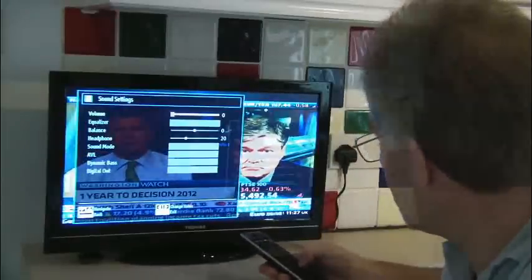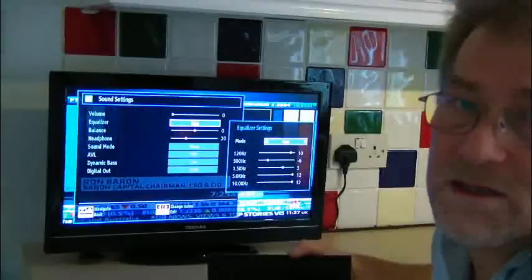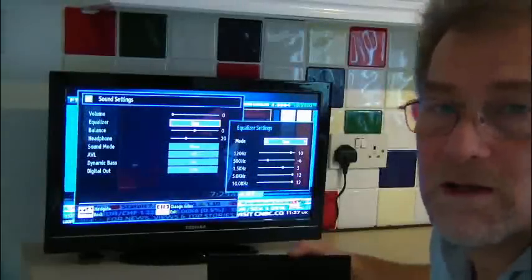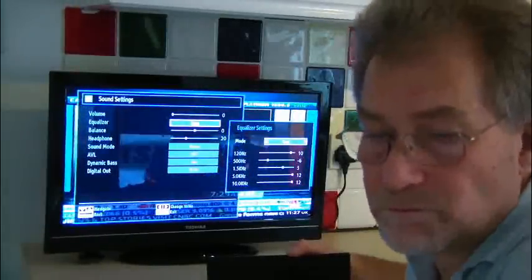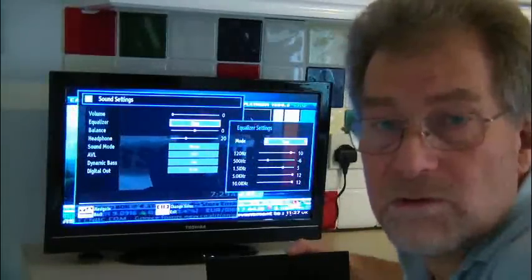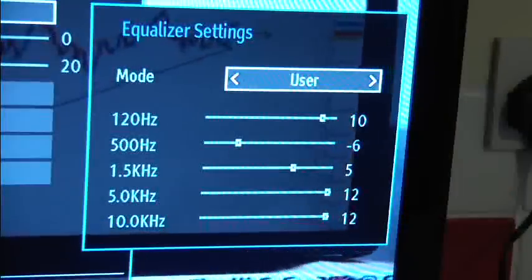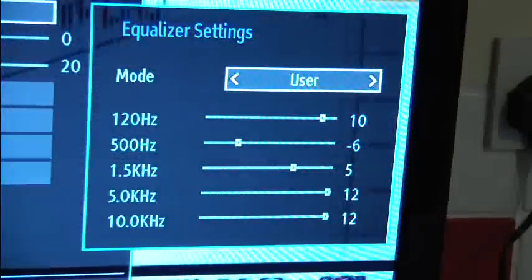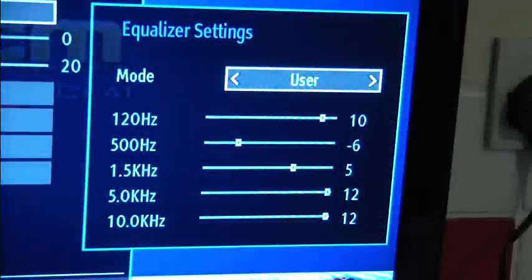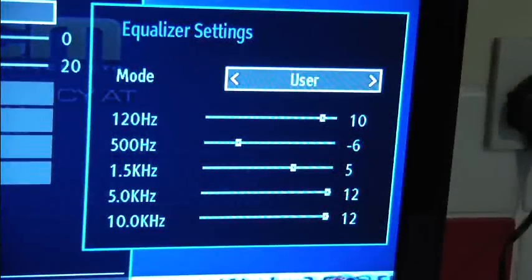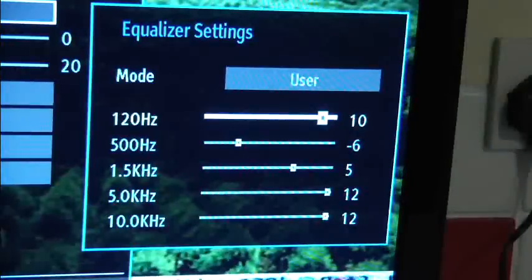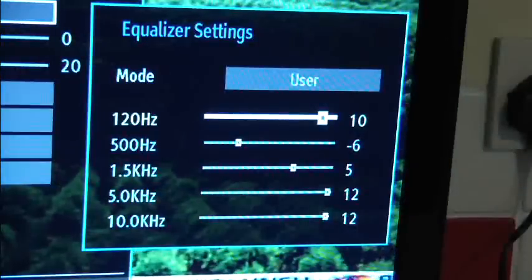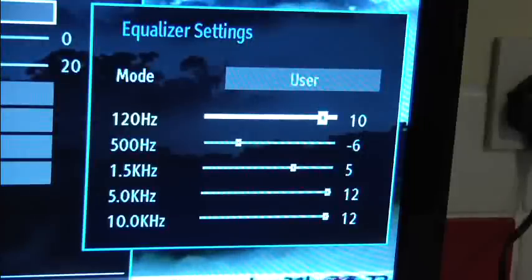So if we go into that, in the user settings for the equalizer you can set the level of adjustment at various frequency points. So as you can see you've got five settings on the equalizer under user which allows you to customize the level at each frequency point.